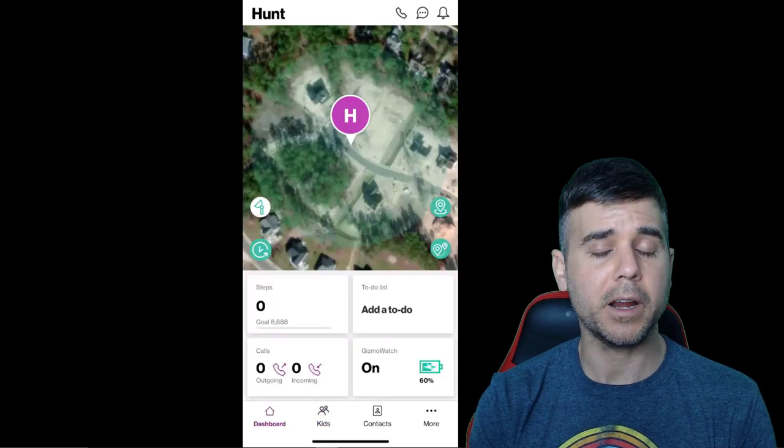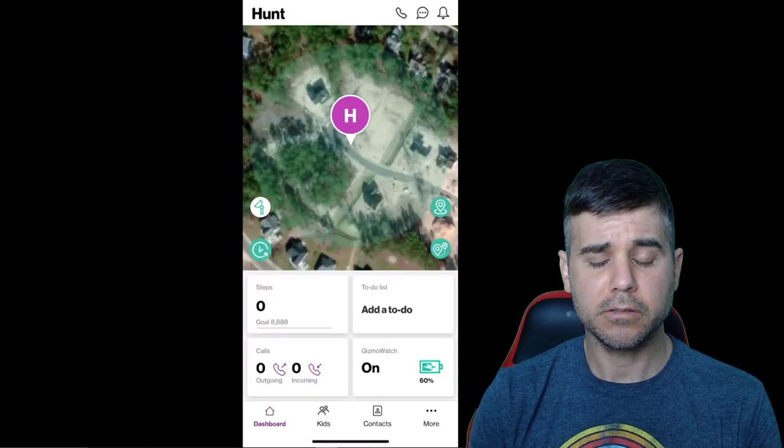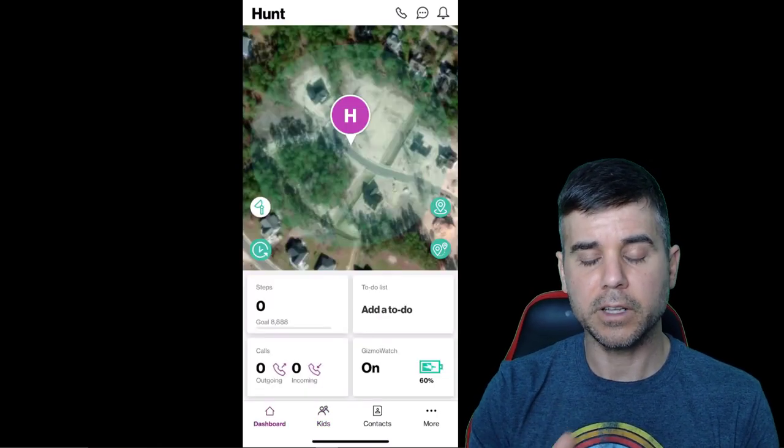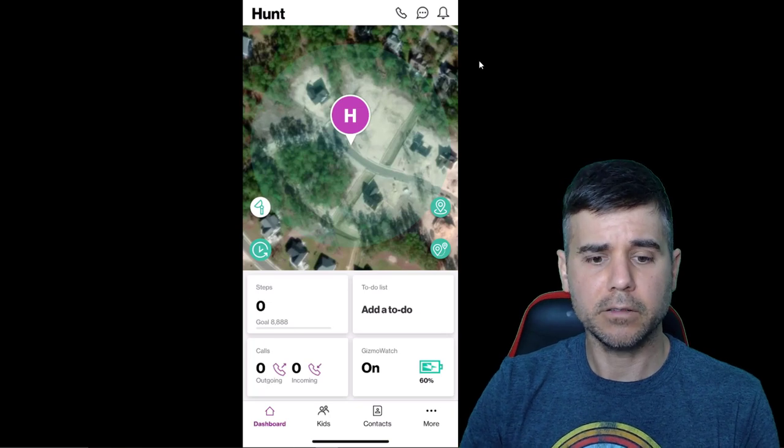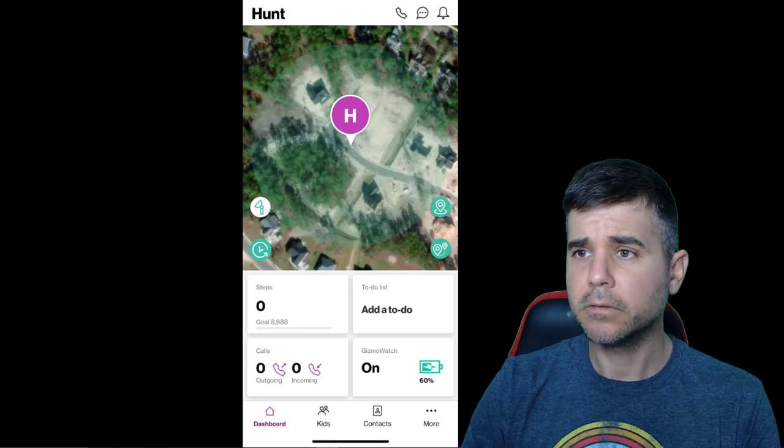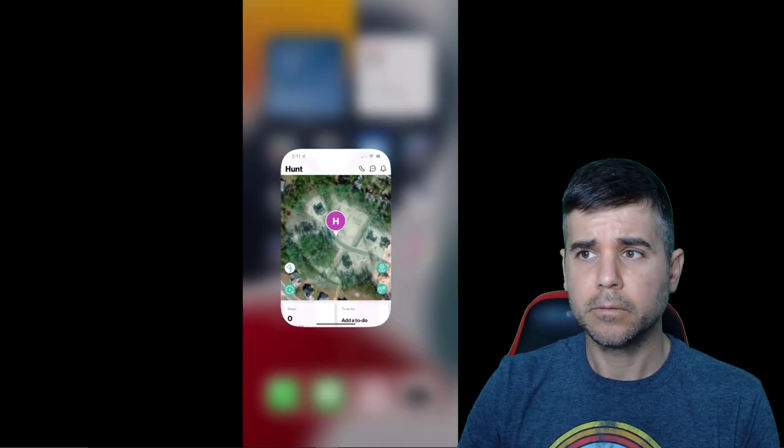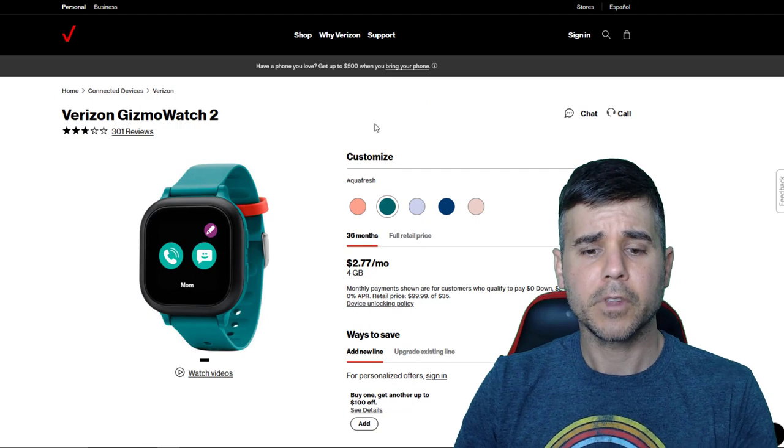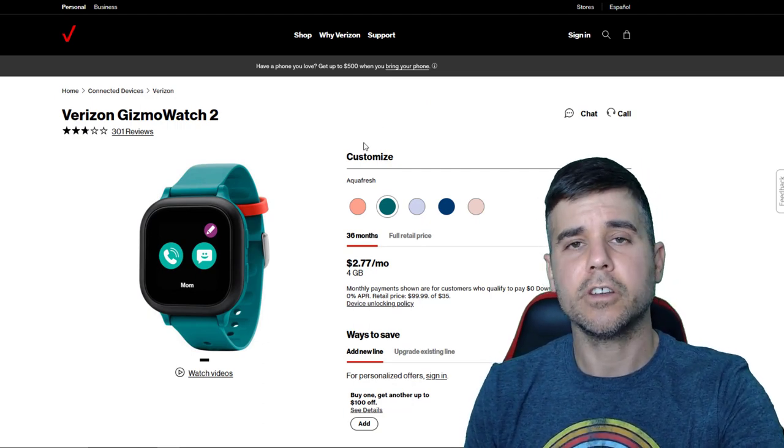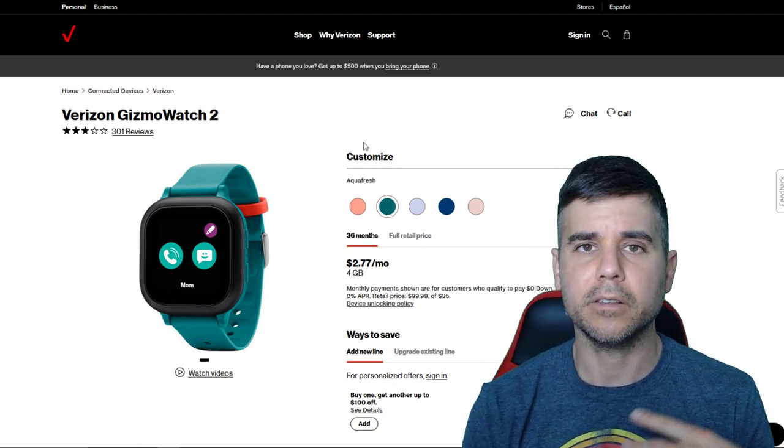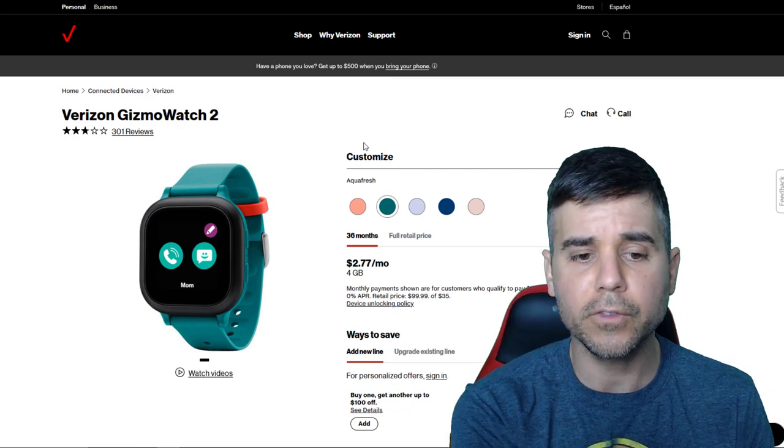So the big questions and let me turn this off now because I don't need this on anymore. The big things you have questions on as a parent is, does it work? Does it track your kid? So first of all, yes, it does.